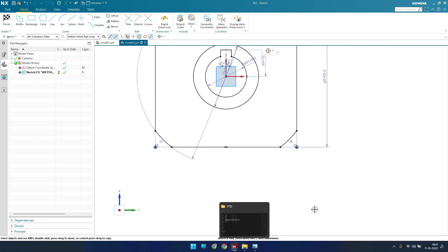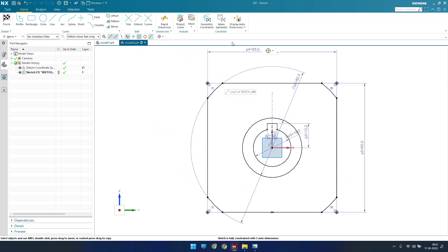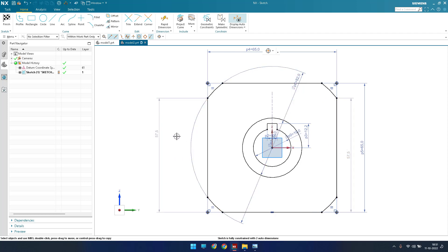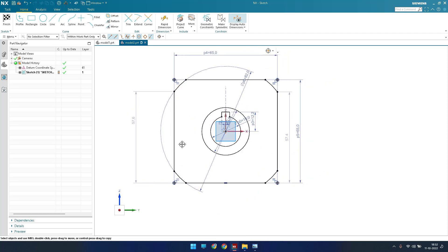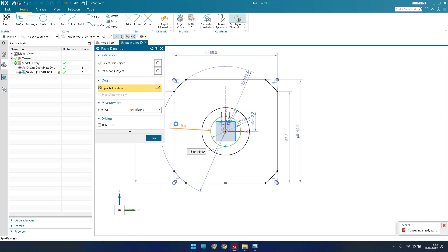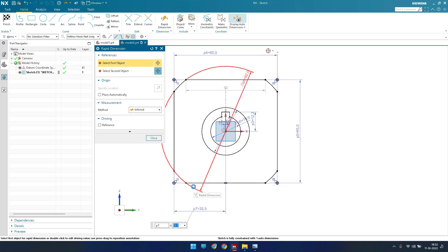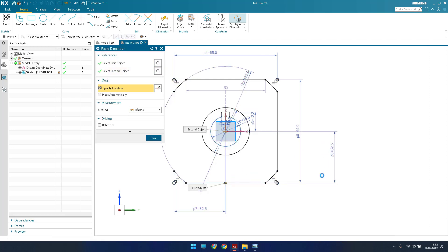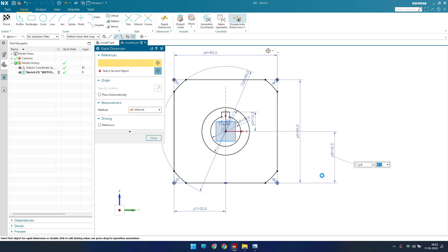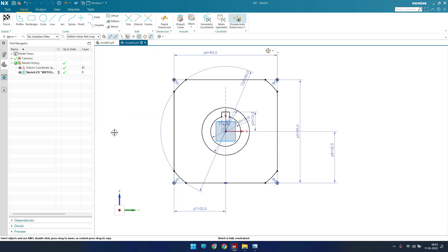The sketch is constrained except for two outer dimensions still pending. I'll go to Dimension and set the distance as 65 divided by 2. One more dimension is left — this is also 65 by 2. Now you can see the sketch is fully constrained.